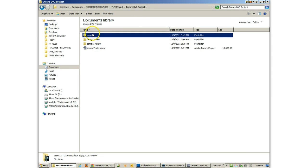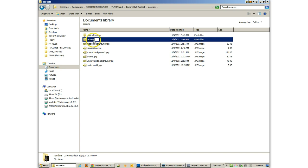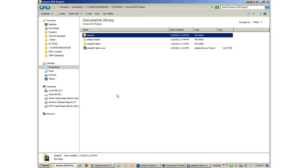Actually, you know, I might even call this trailers instead of renders, because I'm going to have a renders folder later on. So I'm going to call that trailers. Now, I'm doing all this stuff before I import it into Encore or anything like that.